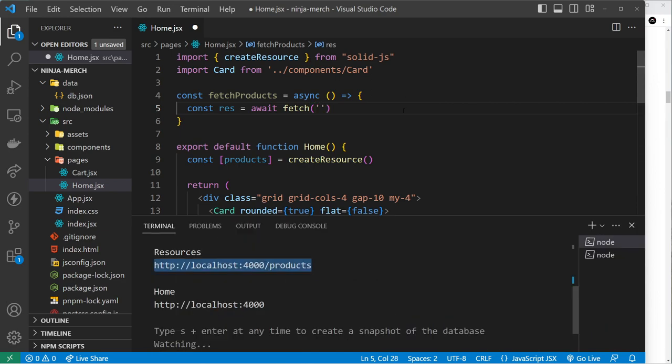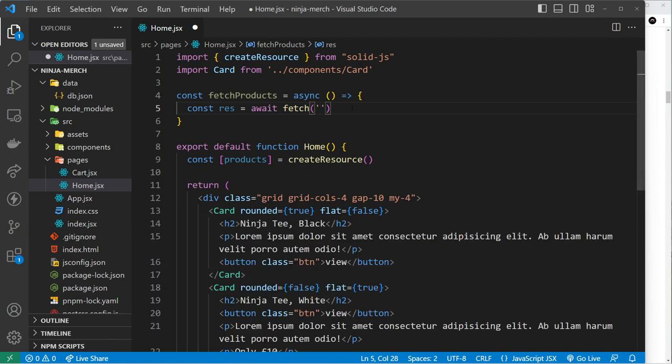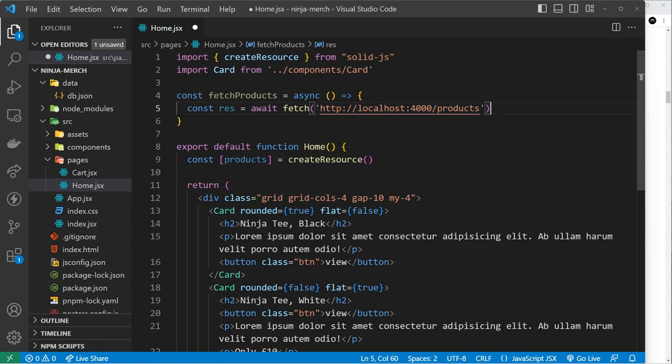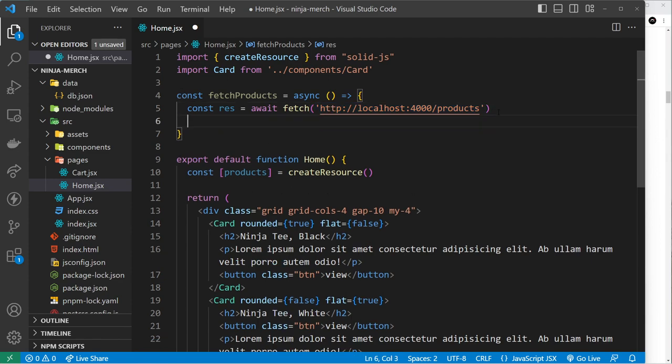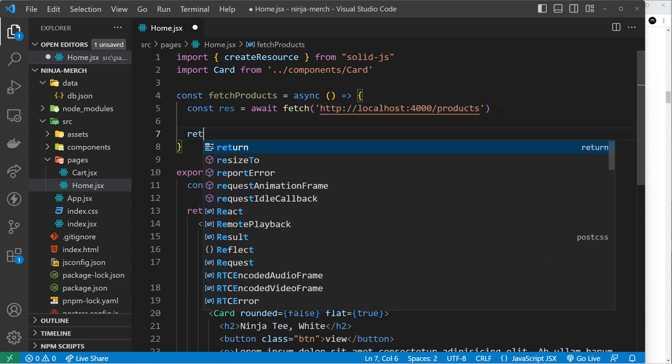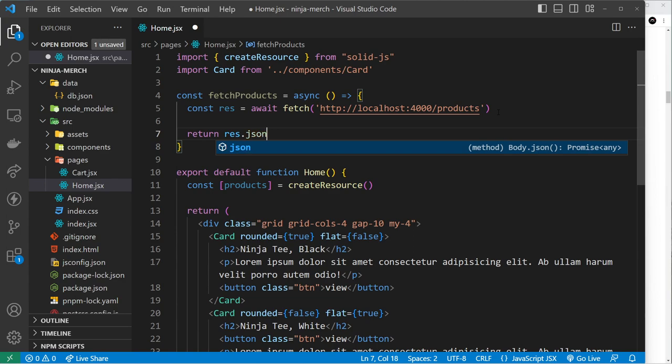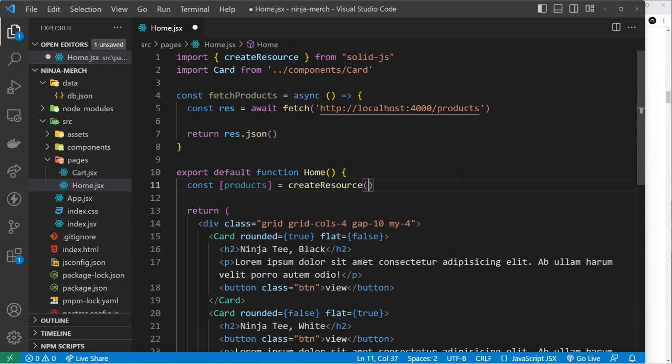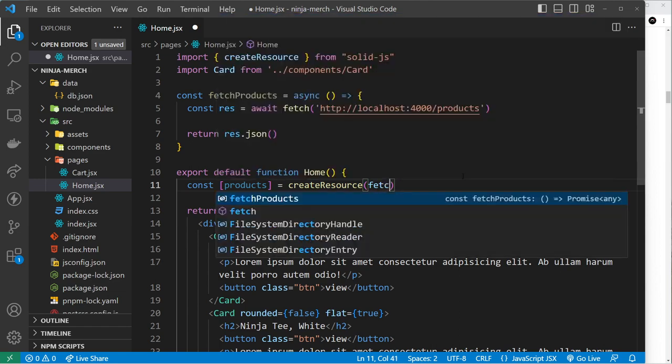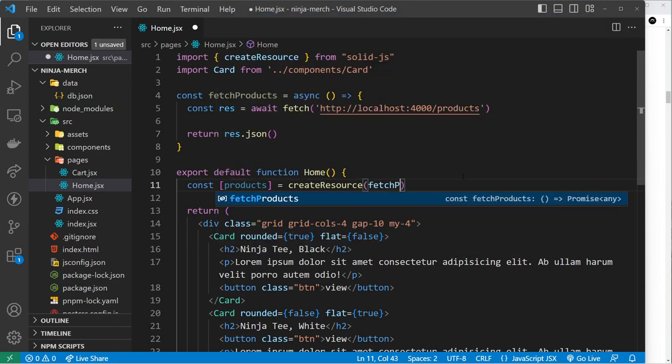Then inside this function we're going to use basically the fetch API to fetch the data. So we'll say const response = await and then fetch, and then it's going to be the endpoint that we had down here. I'm going to copy that and then paste it in right here. So now we're going to fetch the data from right here. We want to then return something - we're going to return response.json like so.